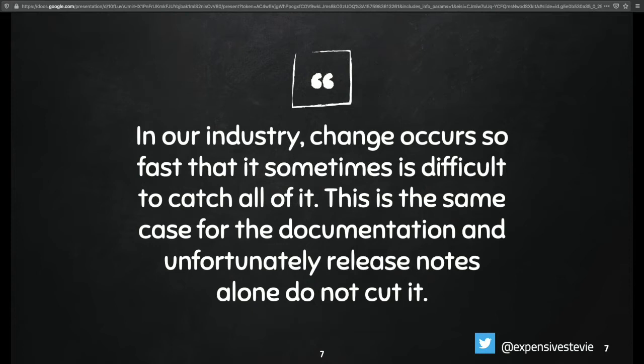What we actually started at BeeCaster is to try as much as we could to use our release notes. This seems to be very good, but it also gives us a very good realization. And that's why I'm going to ask this question: how many people here actually go through release notes?